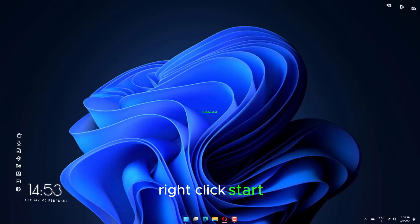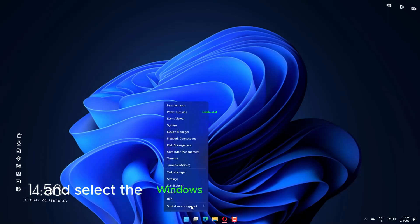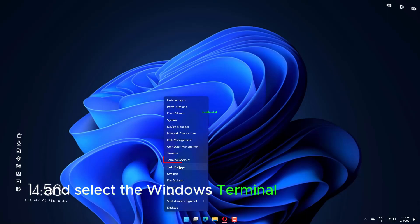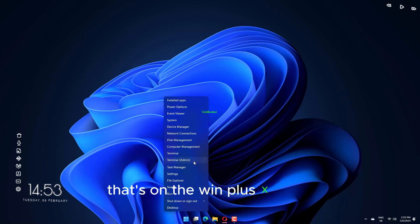Right-click Start and select the Windows Terminal Admin option that's on the Win plus X menu.